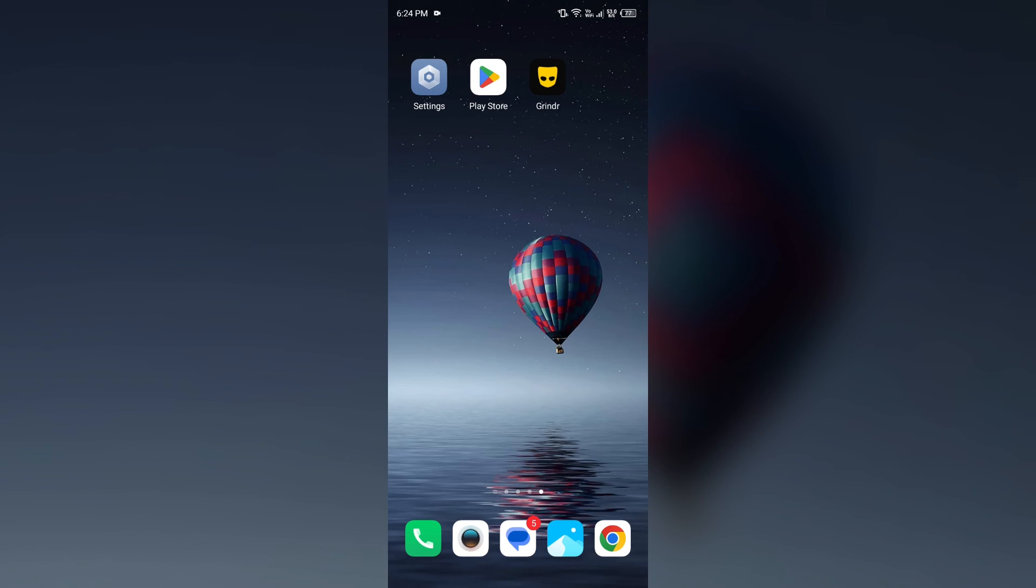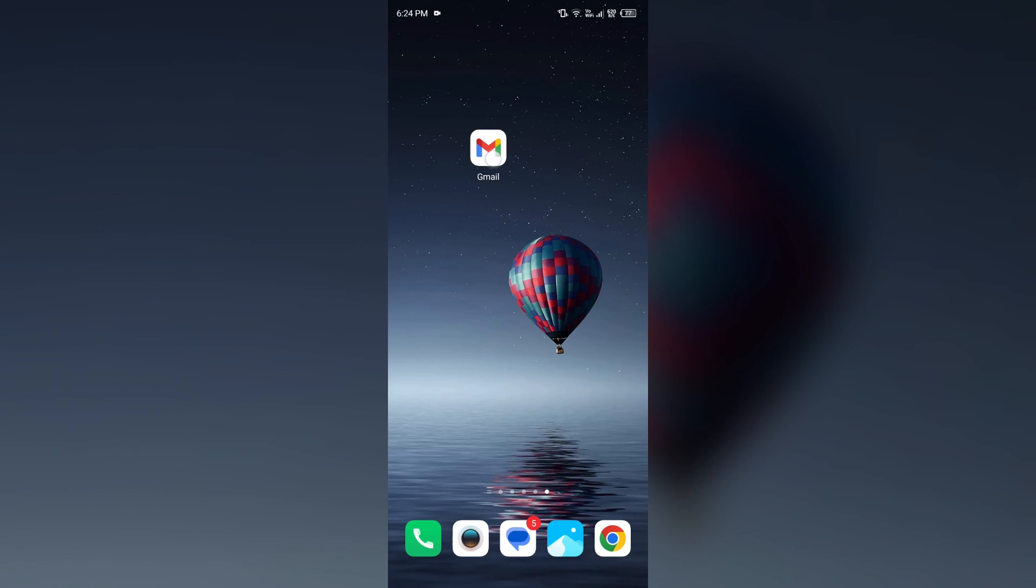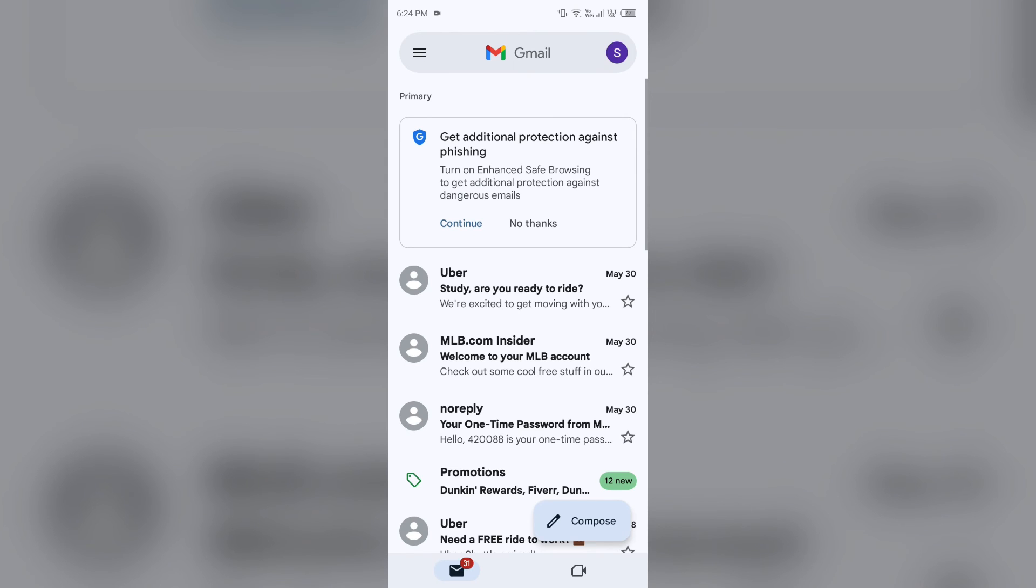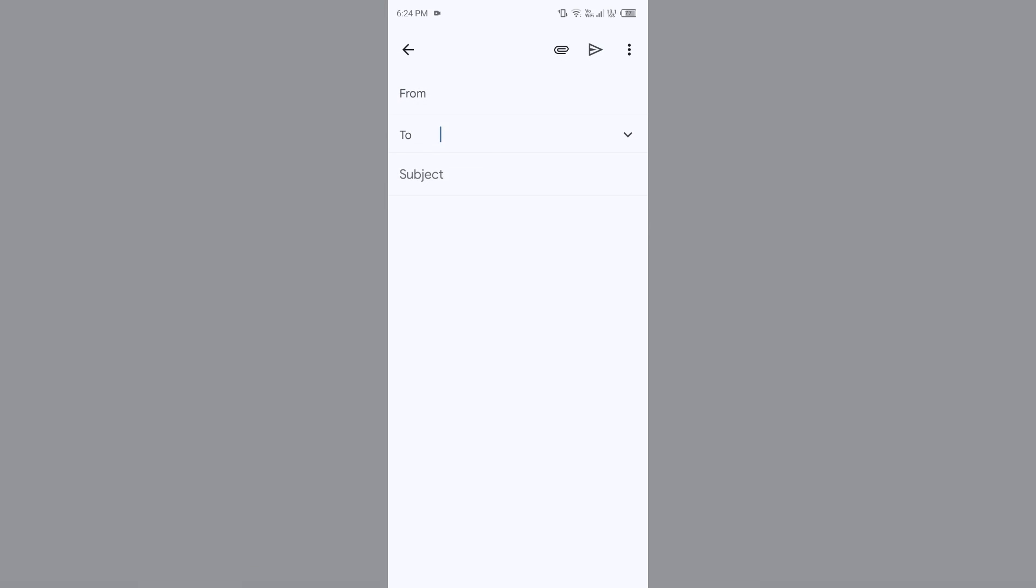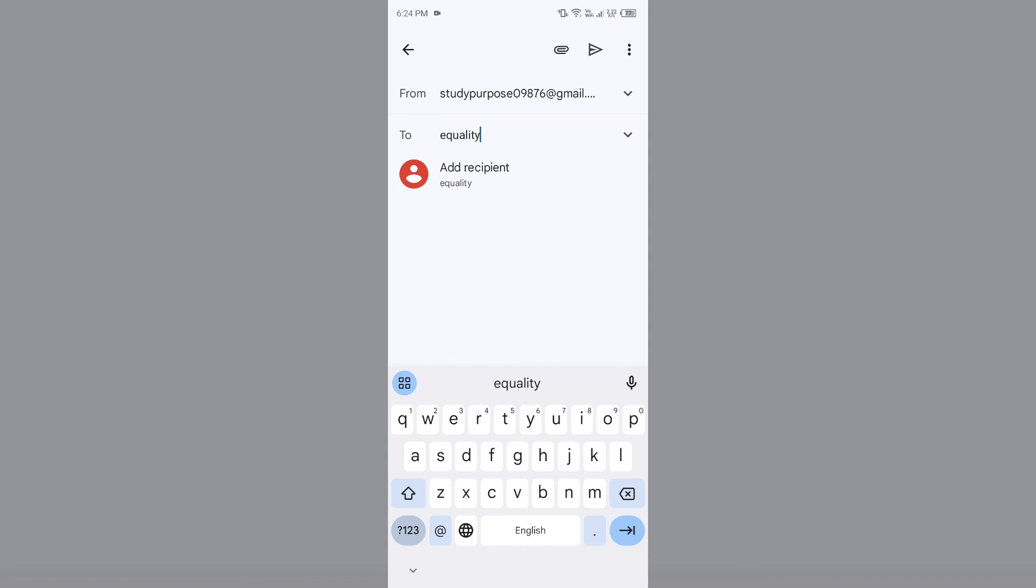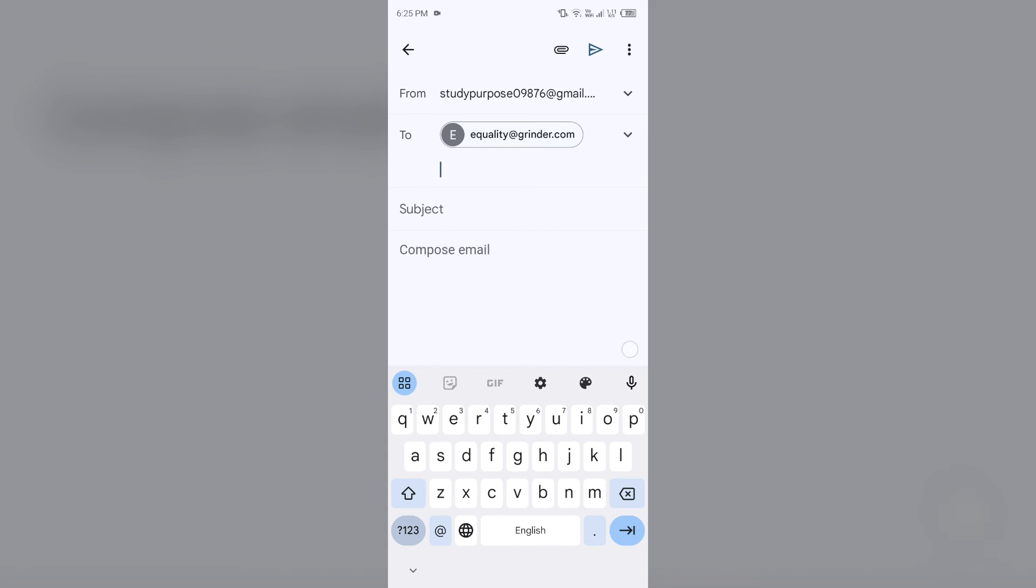Last solution to fix this problem is contact support. To contact Grindr support, you can send them an email. For that, you have to open your own email and then you have to send them to their email address. Their email address is equality@grindr.com.